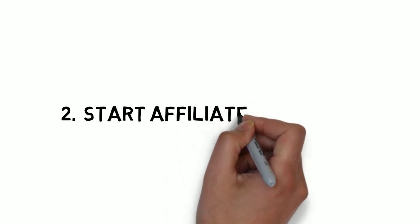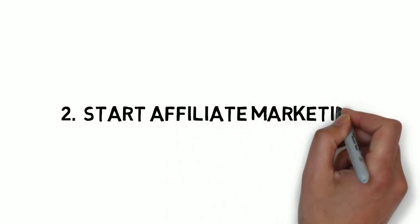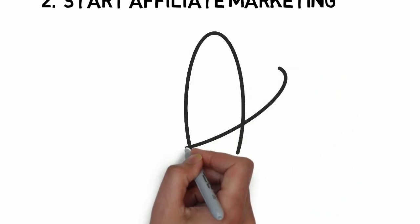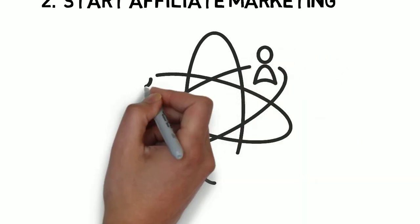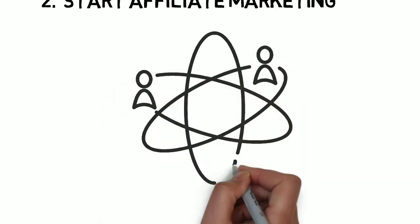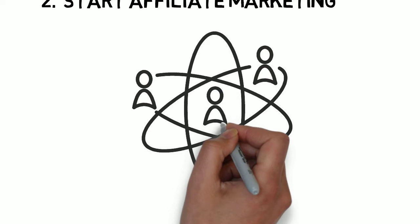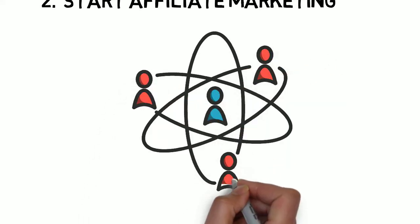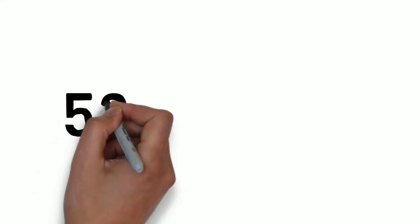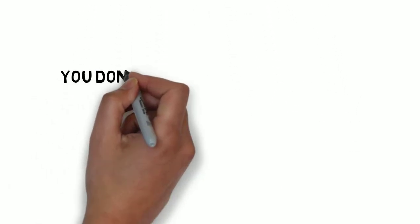Number two, start affiliate marketing. Affiliate marketing is undoubtedly one of the best ways to make money on Instagram, even without followers. You only have to share a link to make at least 50 to 75% affiliate commission. Sell on Instagram via DM.